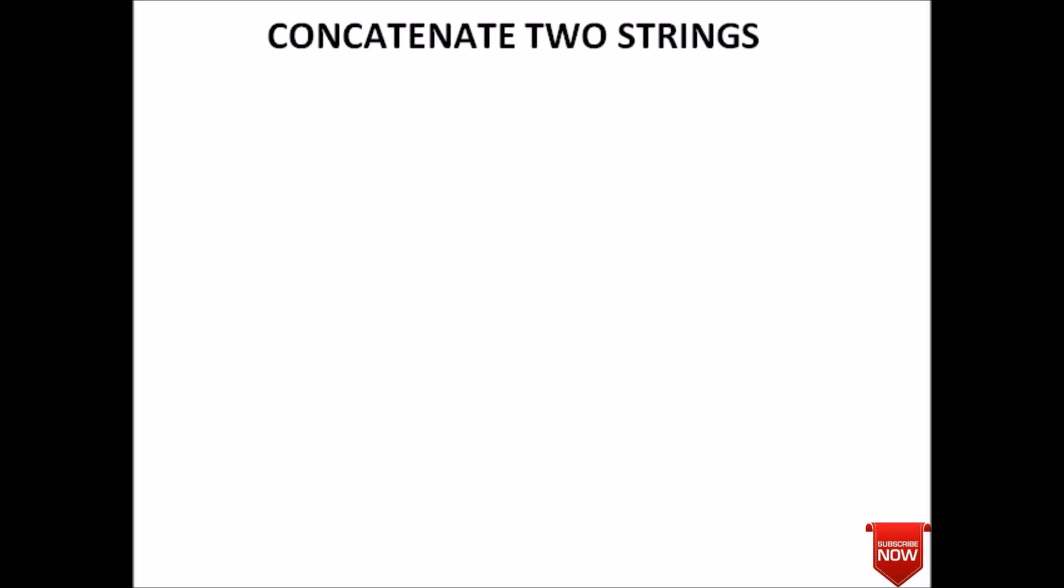Hello guys, welcome back to the C programming tutorial. In today's lecture we will see how to concatenate two strings and what is concatenation. Suppose we have two strings s1 and s2, the process of concatenation is that